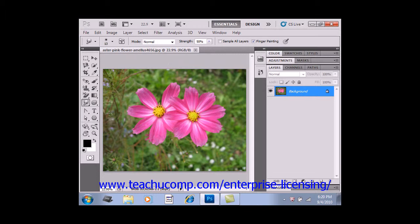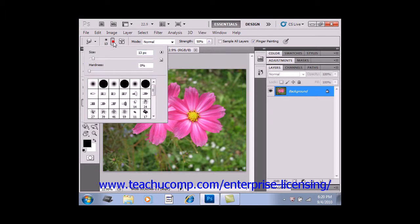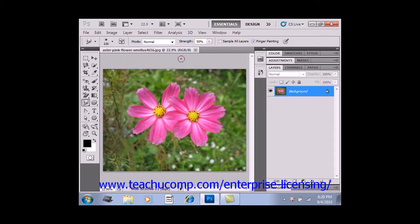Then up in the options bar, set the brush stroke and other brush options as desired. We'll go ahead and increase the size of our brush — a little larger so we can really get a good feel for this effect.